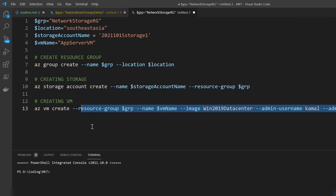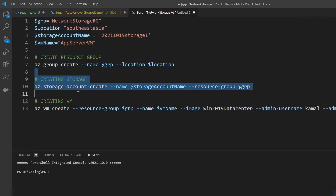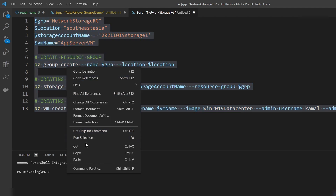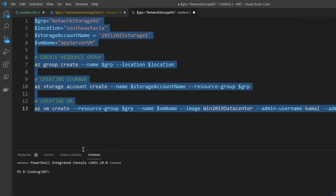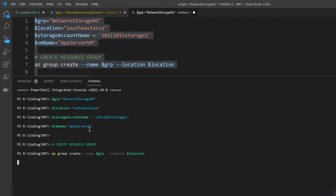As you can see here, I have prepared a script that will create a resource group, a storage account, and a virtual machine on Azure. With this virtual machine, a virtual network will be deployed as well. So let me copy these commands and execute this on my Azure PowerShell.